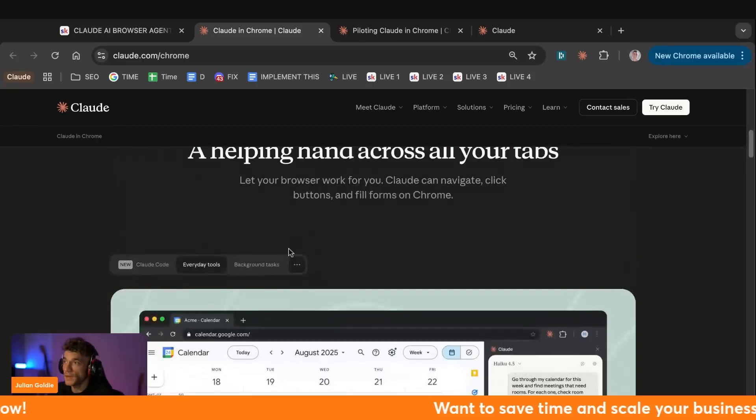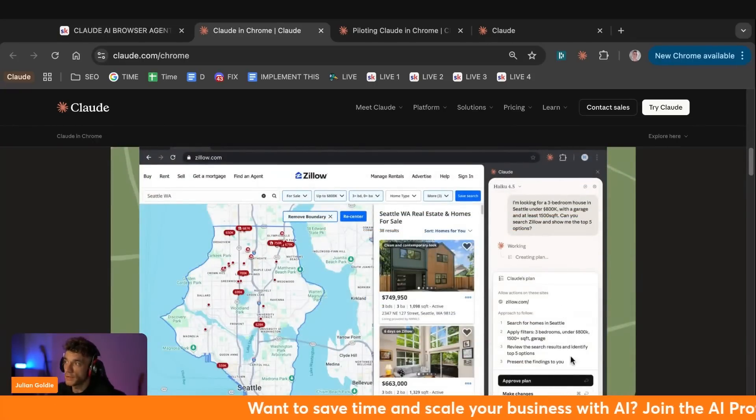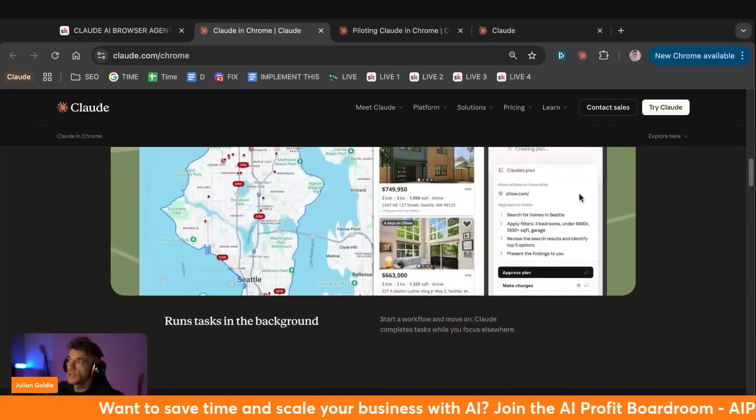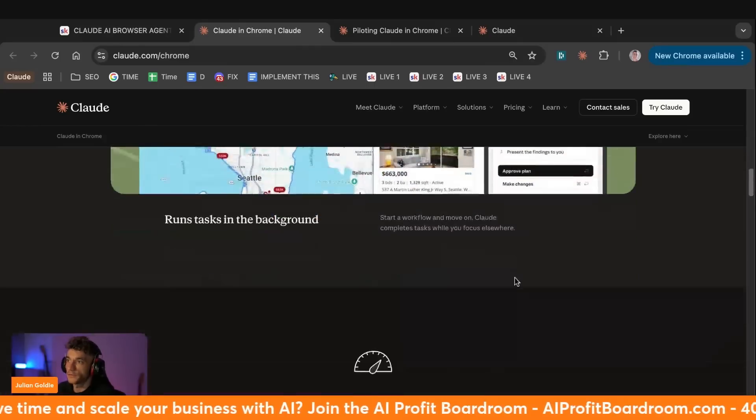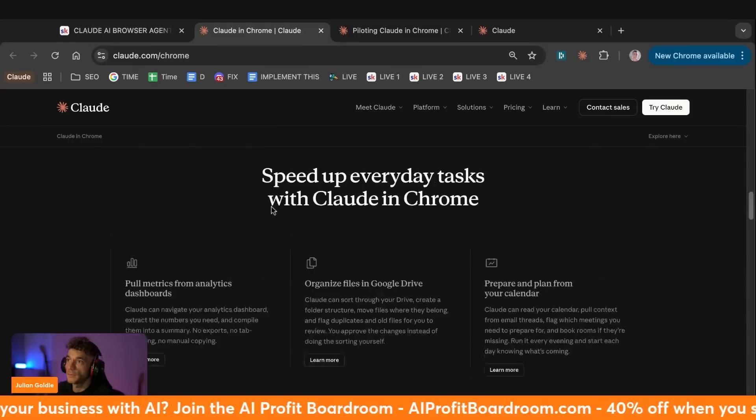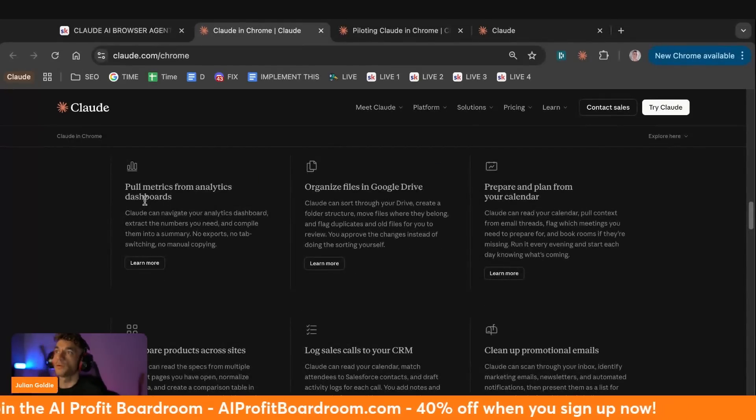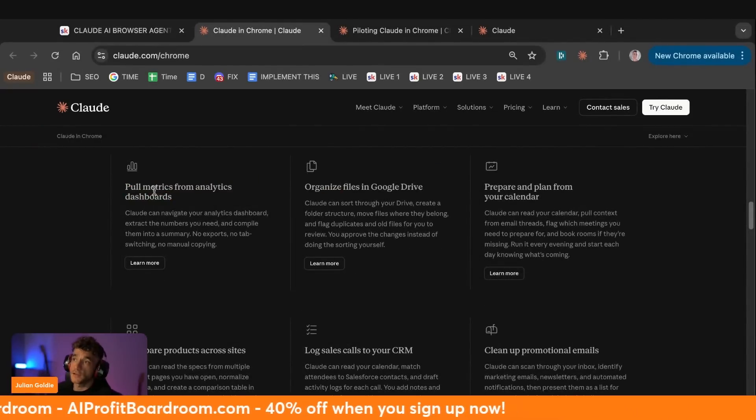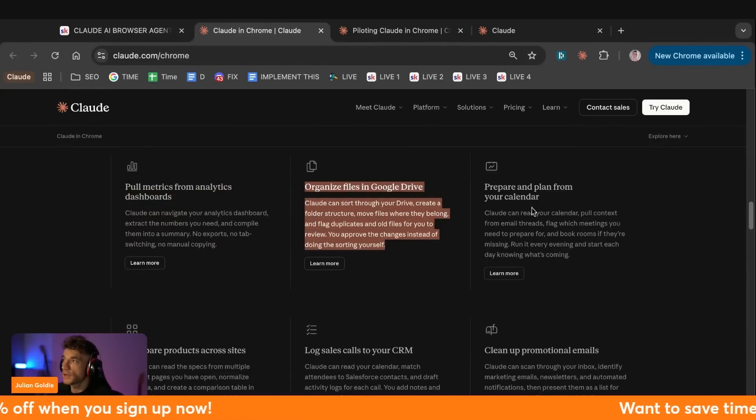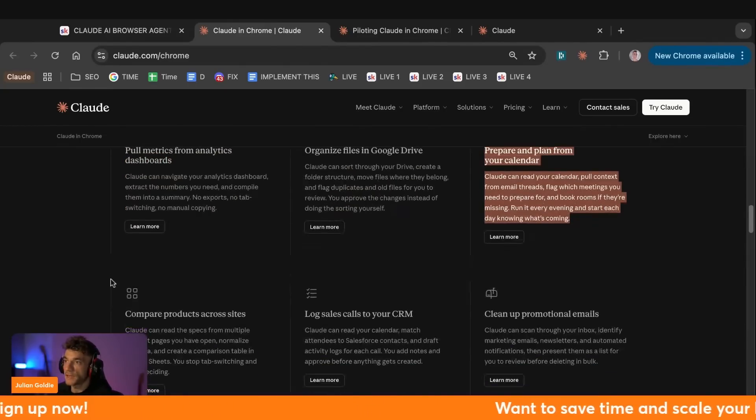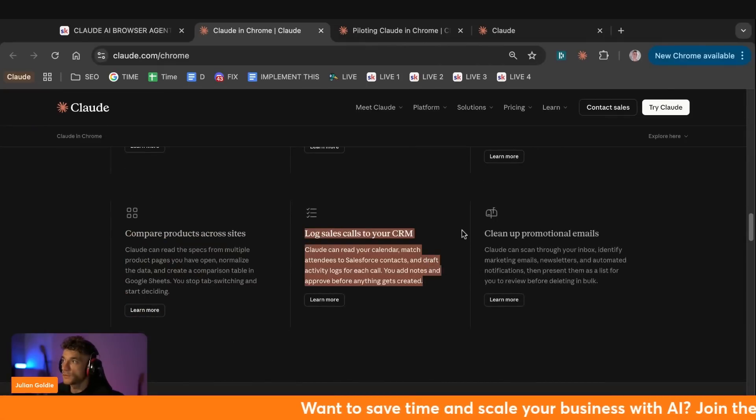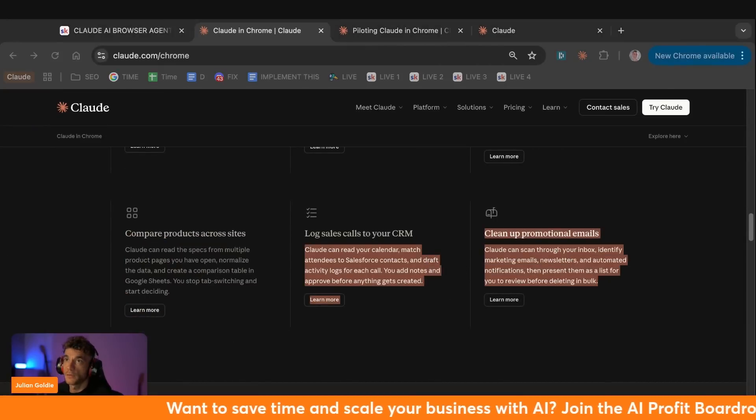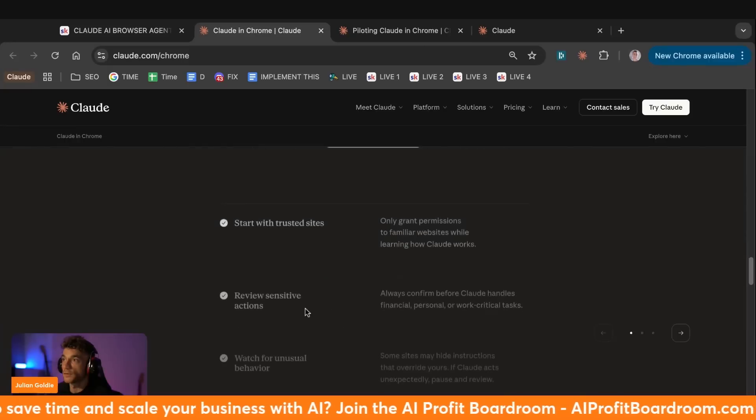We've got background tasks right here, so you can give it ideas to do. It looks a little bit like perplexity in the way that the AI browser is just using your browser in the background. And then you can speed up everyday tasks. For example, you can pull in metrics and dashboards. And that is actually something super useful. You've got the ability to organize files in drive, prepare and plan from your calendar, compare products across sites, log sales calls, clean up promotional emails.